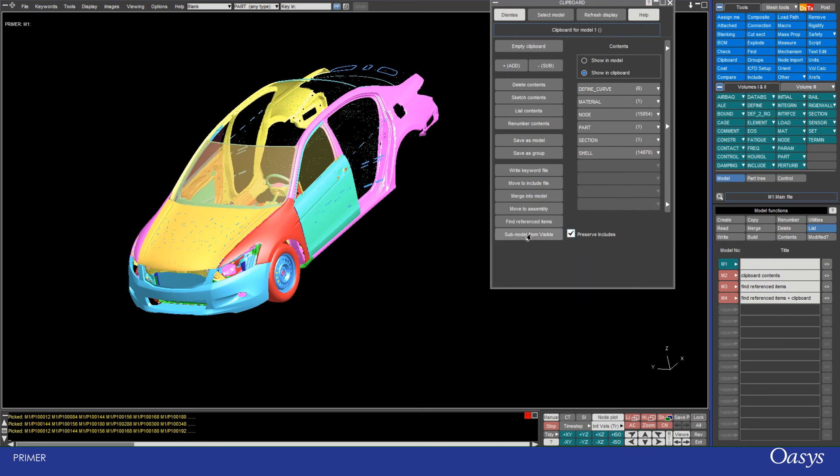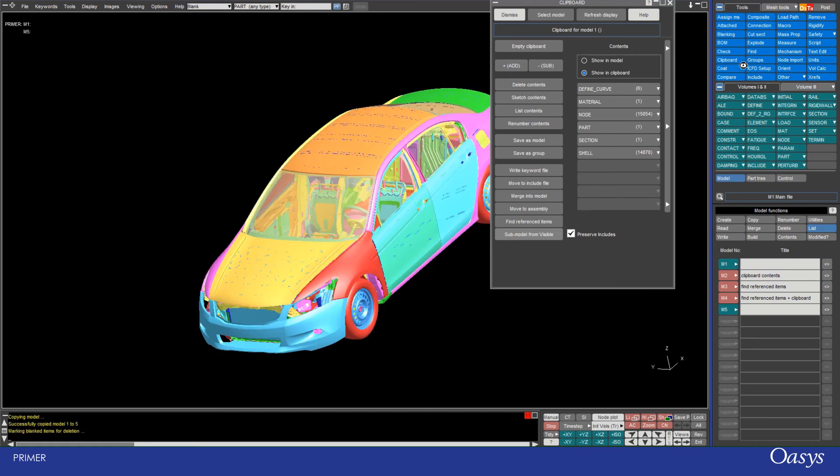and if I do that and then submodel from visible, once it's completed